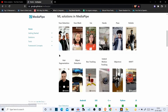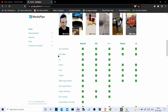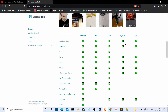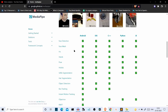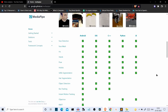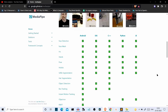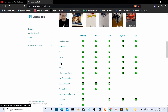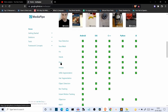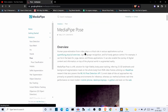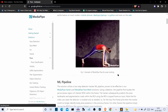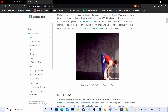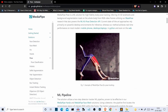MediaPipe has multiple models, some of which are compatible with Python. Face detection is compatible with Python, face mesh is compatible with Python — I have separate videos for all of them, check the links in the description. The pose model is also compatible with Python, and it helps us get the points of our shoulders, hands, and face.